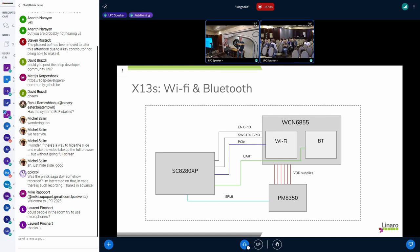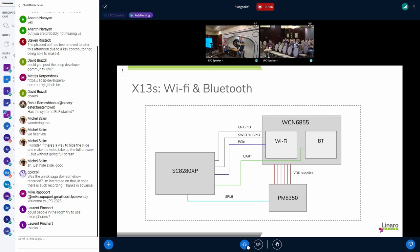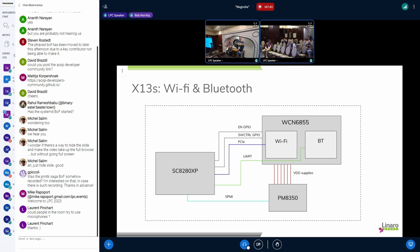We're never going to have generic power sequencing in DT — I'll just say that. Well, that's unfortunate — until we add BPF to device tree.